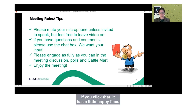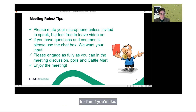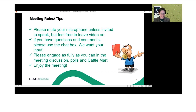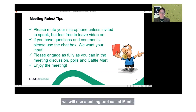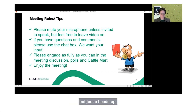You may also put your hand up using the reactions button on the bottom ribbon of the Zoom toolbar. If you click that, it has a little happy face. You can raise your hand and use other buttons for fun if you'd like. Later in the meeting, we will use a polling tool called Menti, which is separate from Zoom — just a heads up.